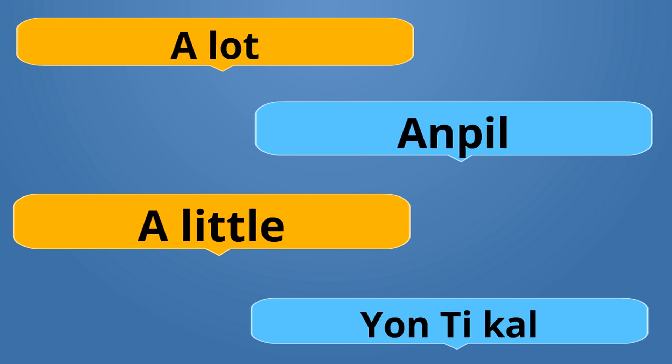A lot is Anpil. Anpil. A little is Yon Ti kal. Or some people say On Ti kal without the Y. Anpil is the opposite of On Ti kal.